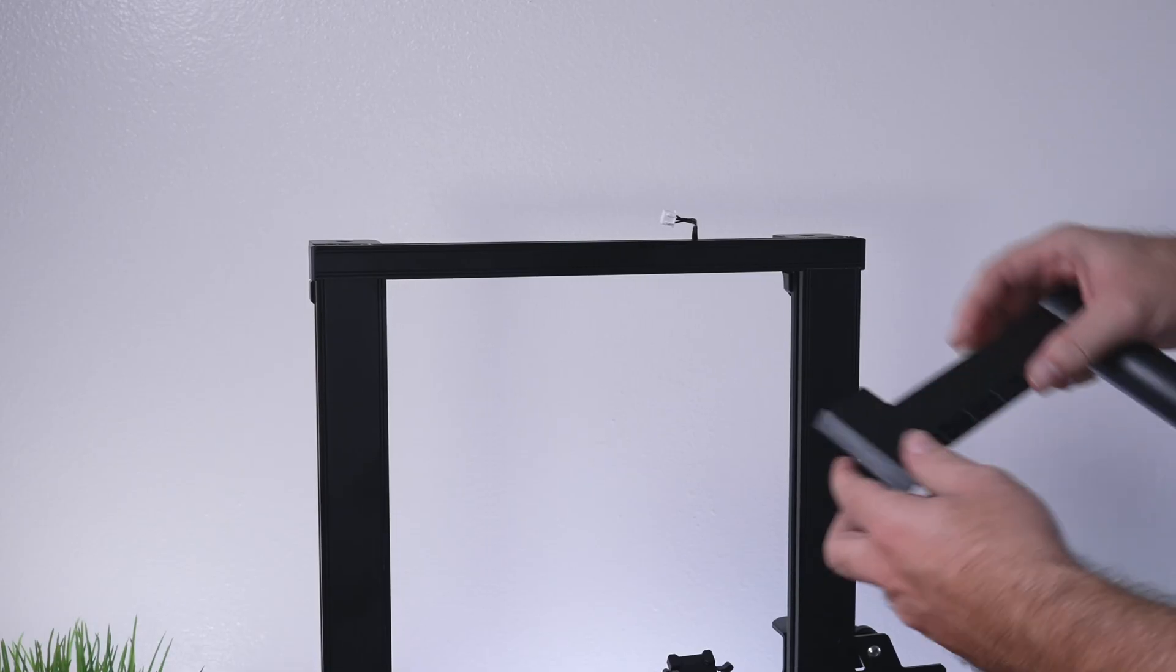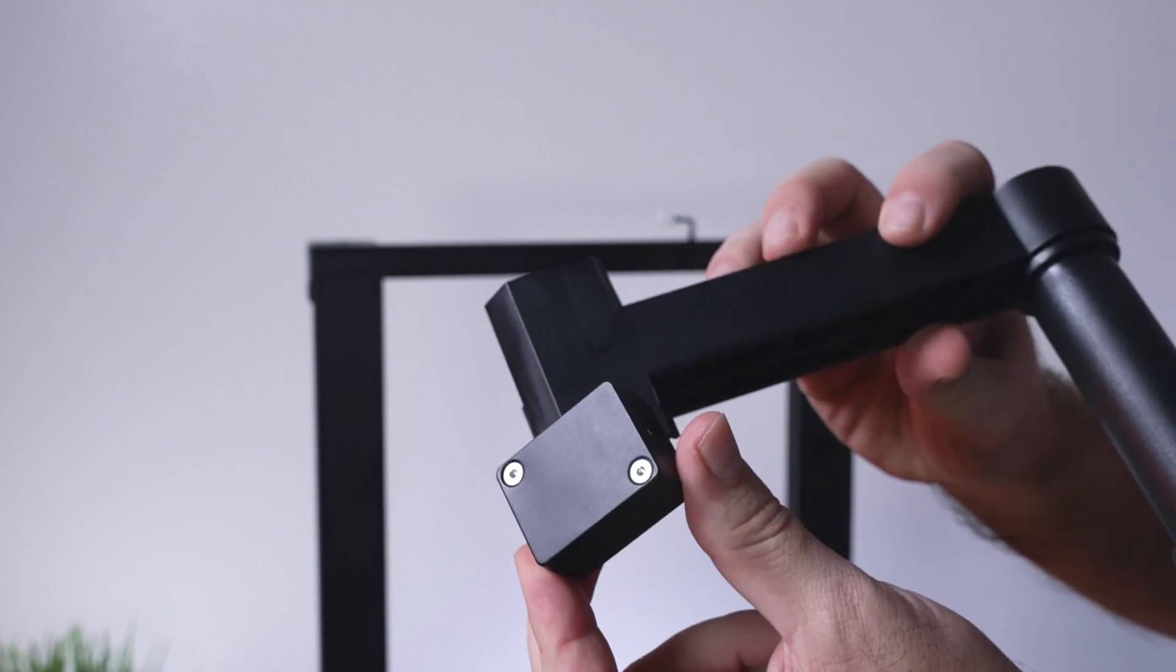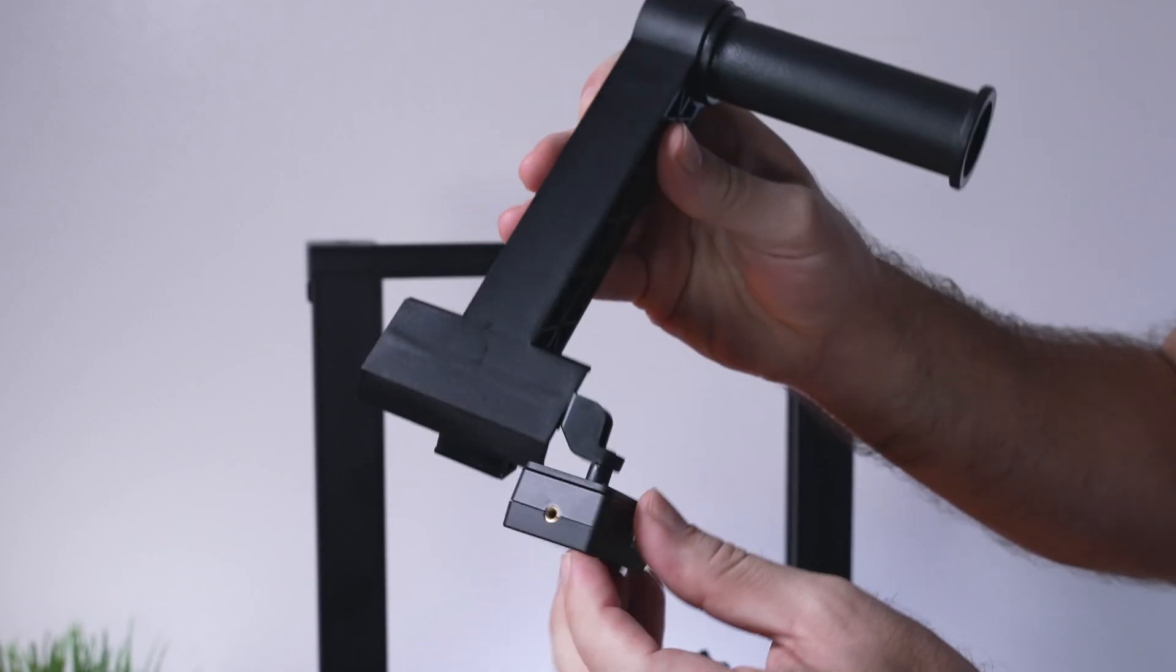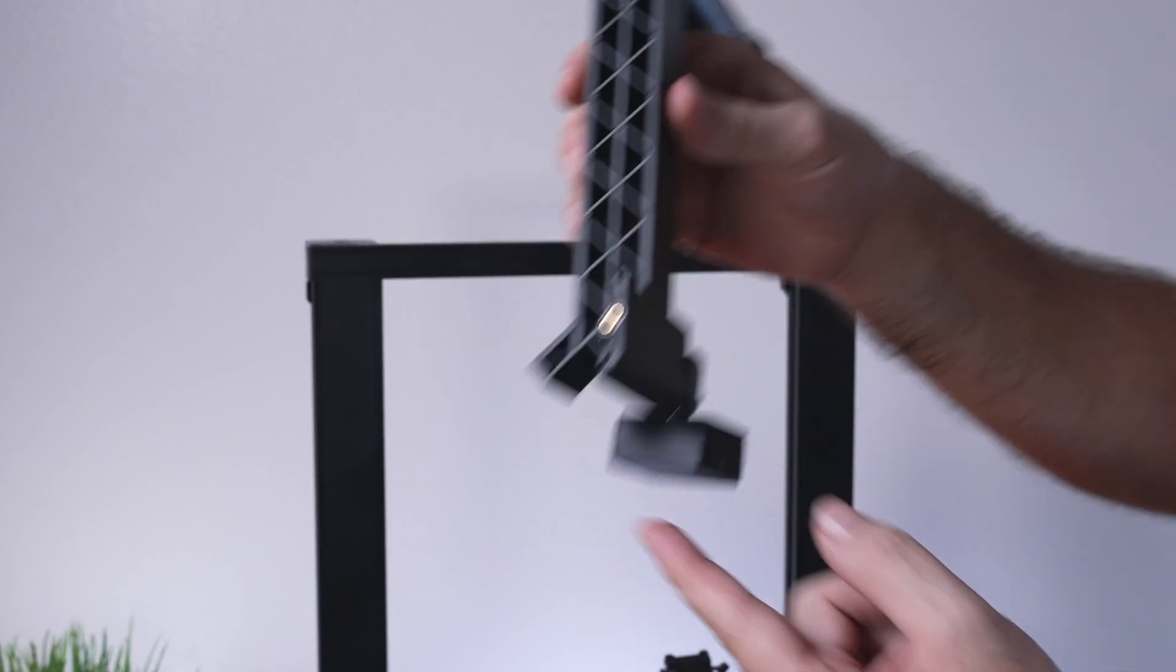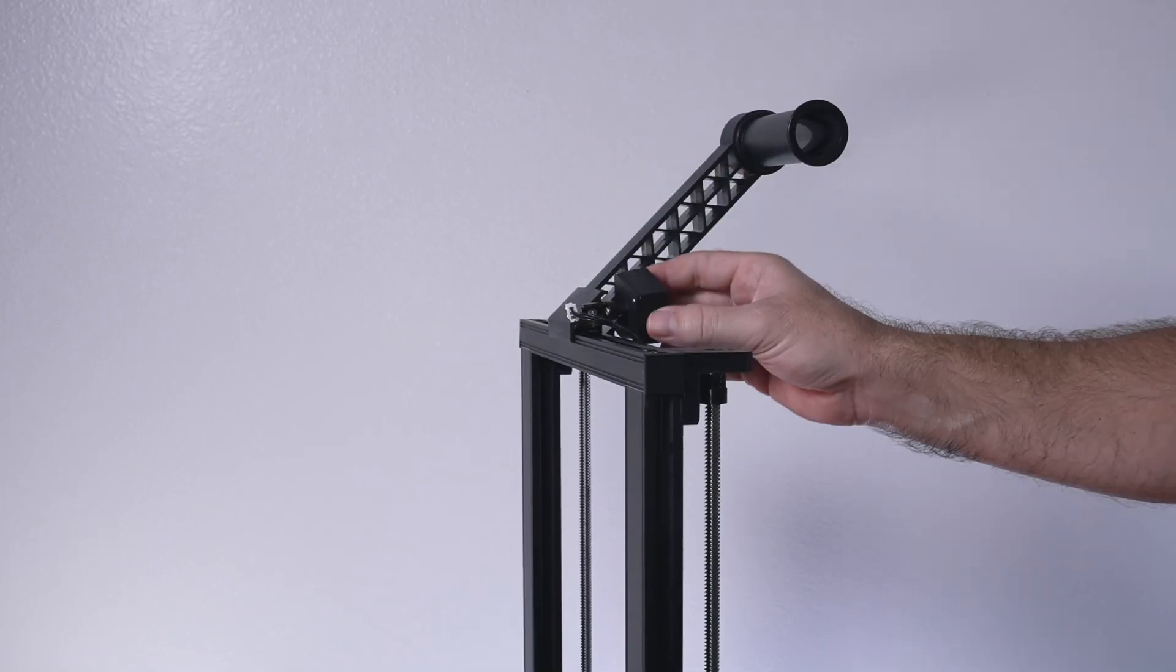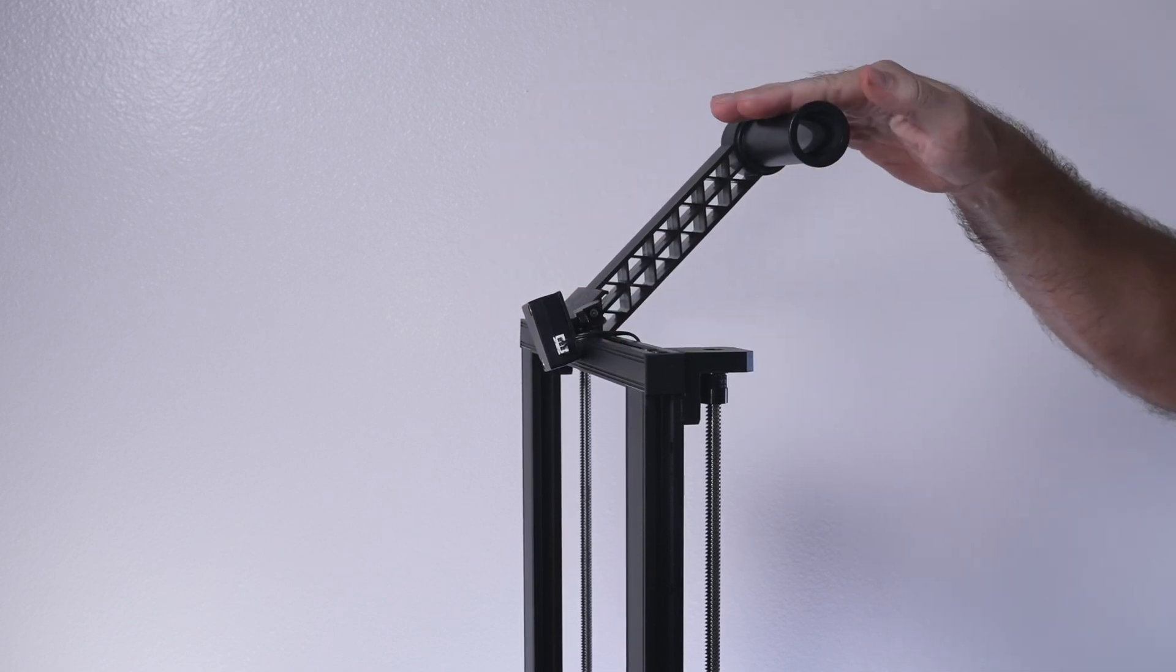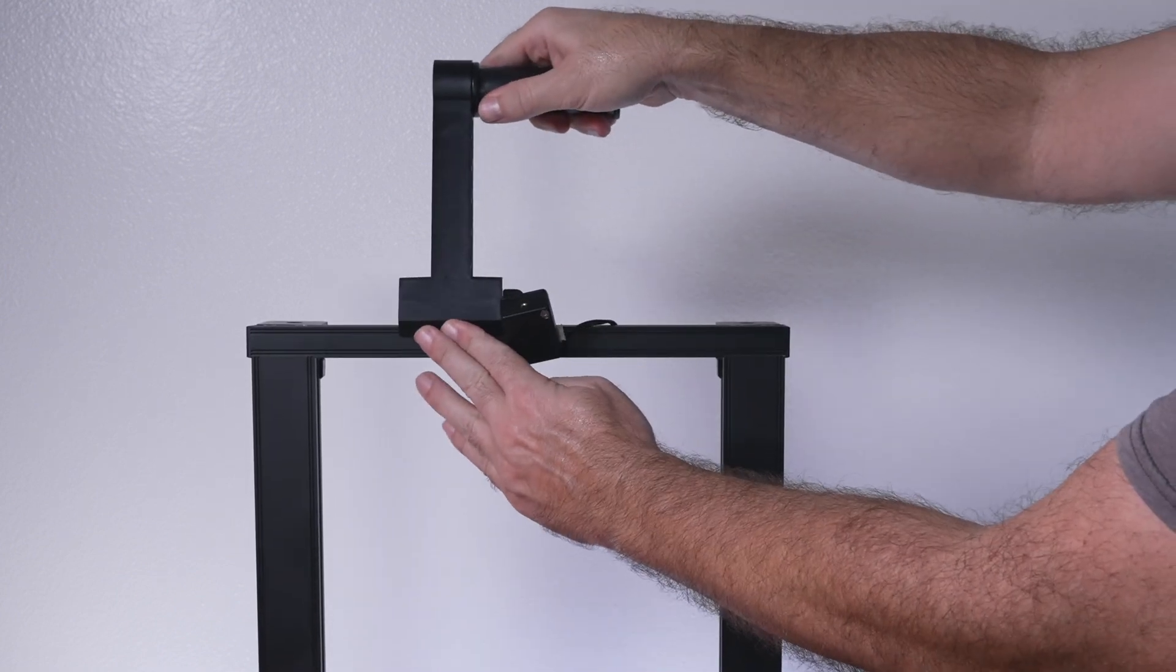For the next part, we're going to be installing this spool holder. One thing I noticed is that on the filament detector, it doesn't say which way is in and out. I'm guessing the plug goes out away, or maybe it doesn't really even matter. There's a brass bushing on each end. The way this thing mounts, it just clips onto the channel. You simply put it over and then clip it down. We can go ahead and plug that in. It comes out of the channel here on the top.